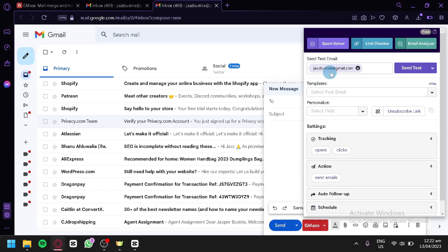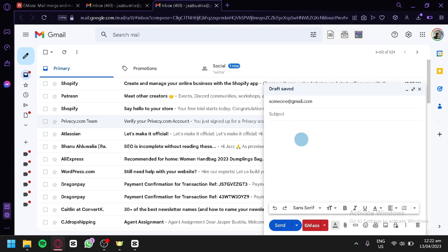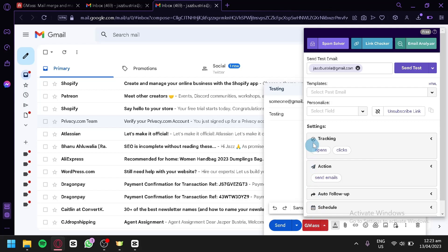Under Gmask we can click on settings to see the customization pop-up. We type in a recipient — for example, someone@gmail.com — then a subject like 'Testing,' and in the body we use Gmask settings. Clicking Gmask settings again shows us templates, personalized section, and settings.